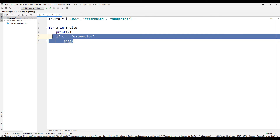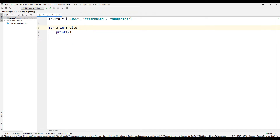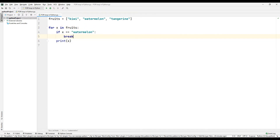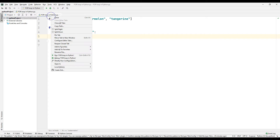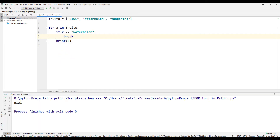Let's use the break command before the print command and take a closer look. Run the code. Because the break command was used before the print command, the for loop was terminated without printing the member when the x variable equals the watermelon member of the list.